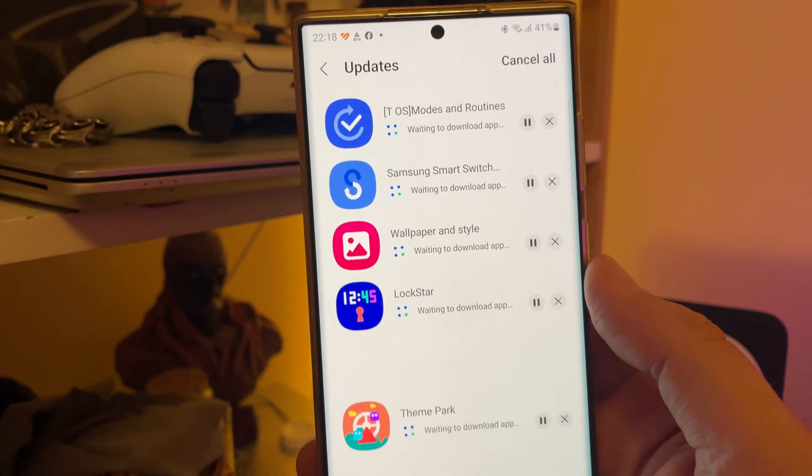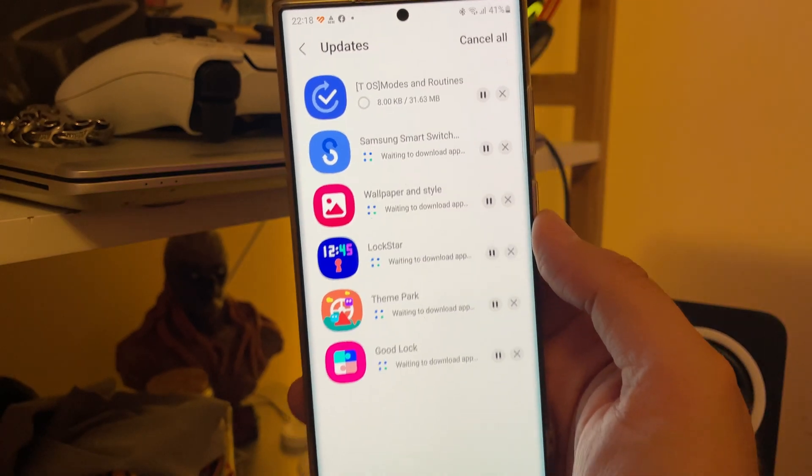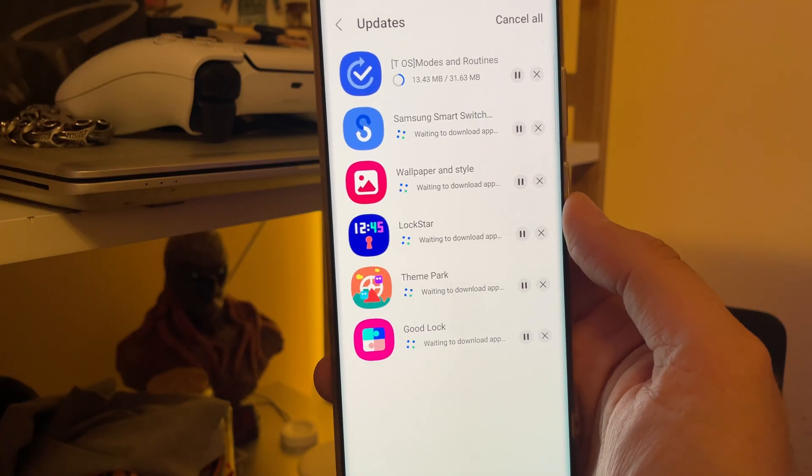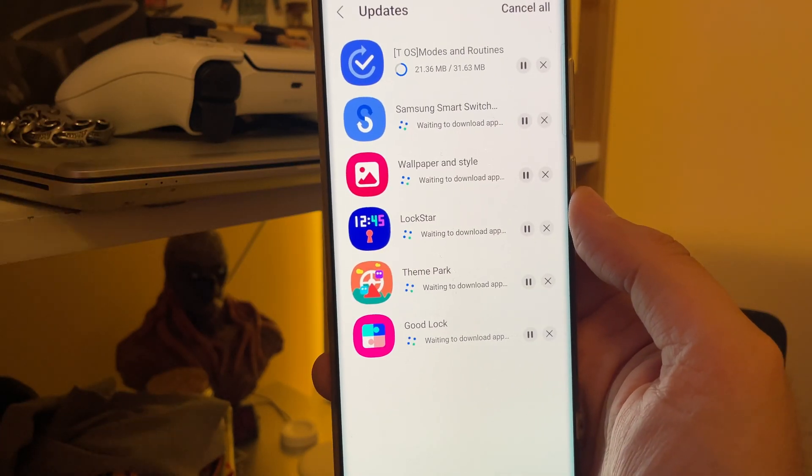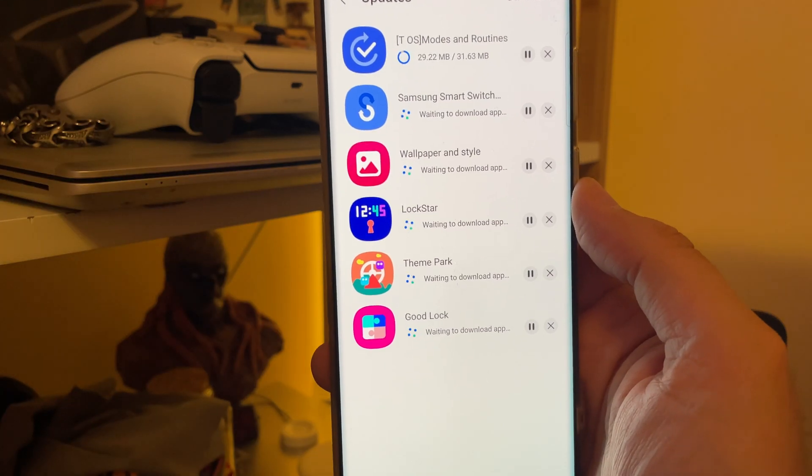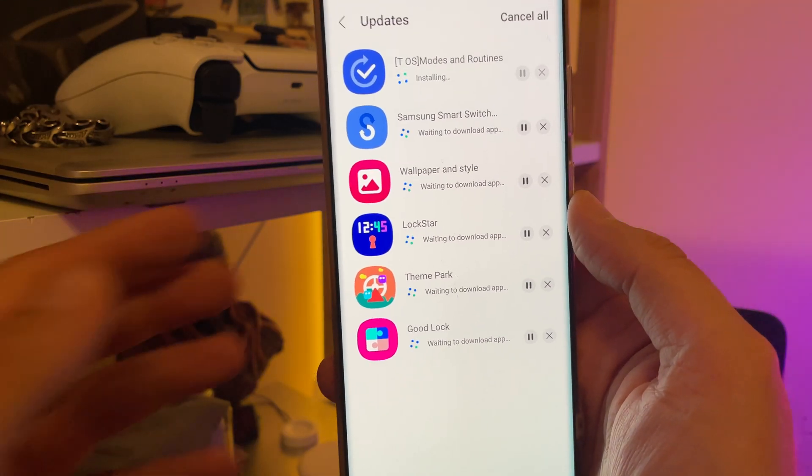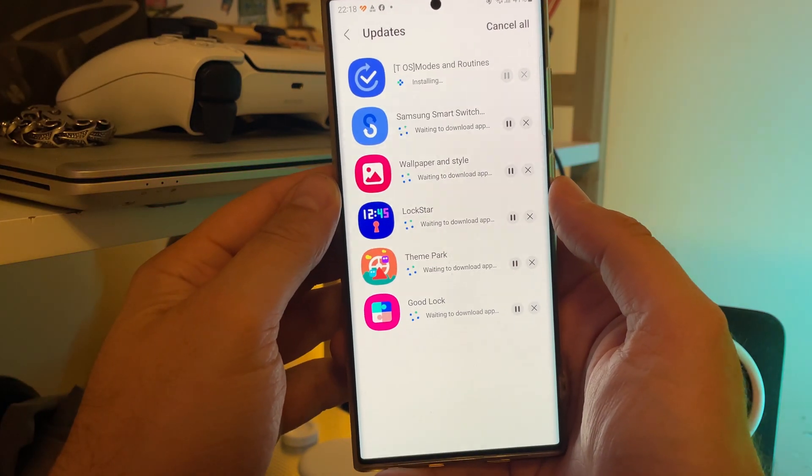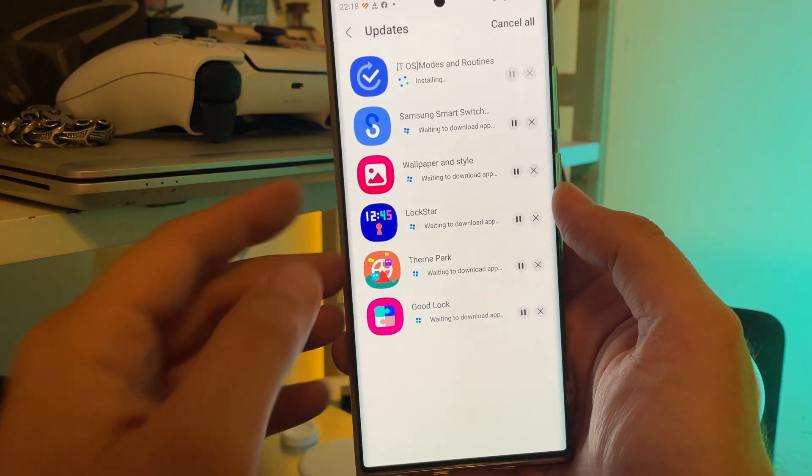And what I'm going to do right now, I'm going to update it all and just set a wallpaper, open good lock, and just try to see potentially what the new things could be.